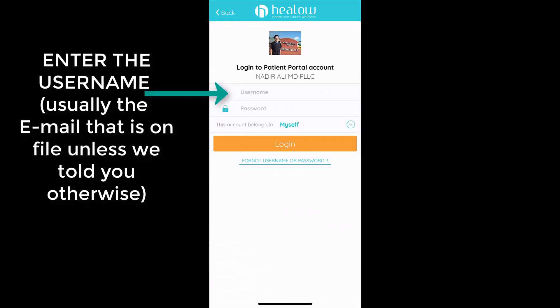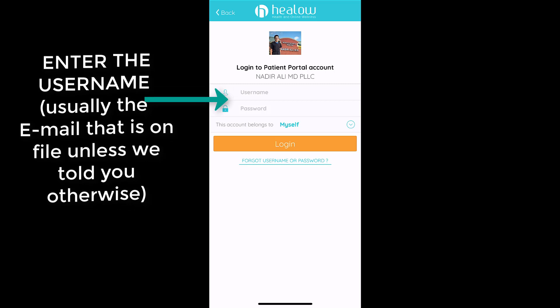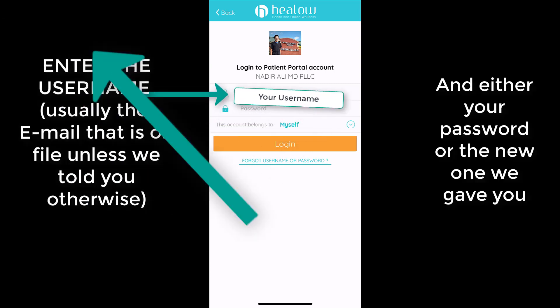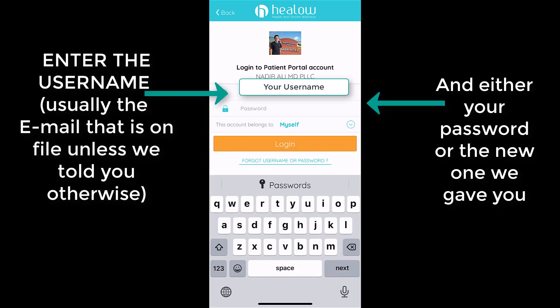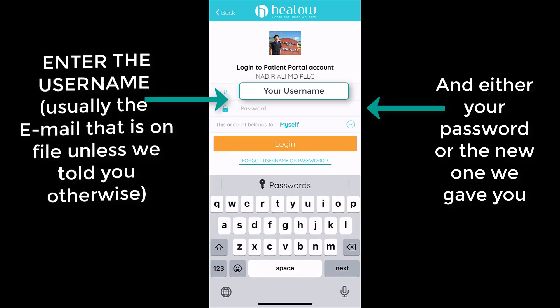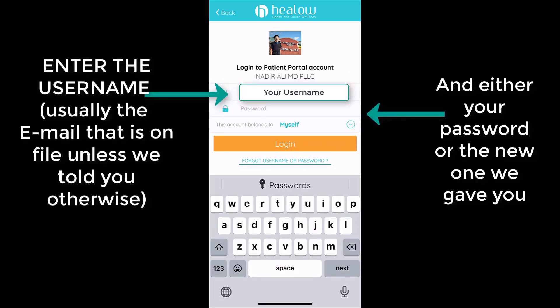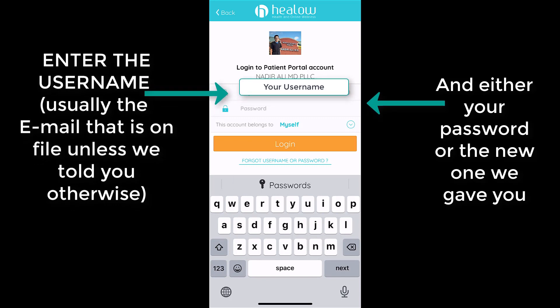Now use the email that we have on file, or unless we told you different, and the password — either the one you know or the new one we gave you.